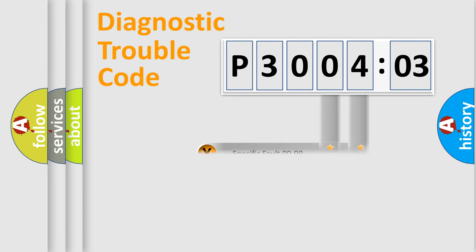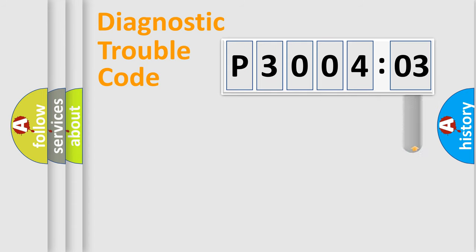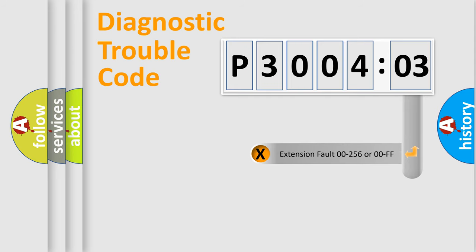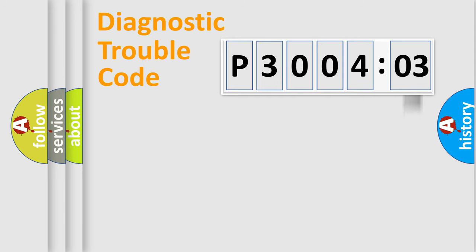Only the last two characters define the specific fault of the group. The add-on to the error code serves to specify the status in more detail.